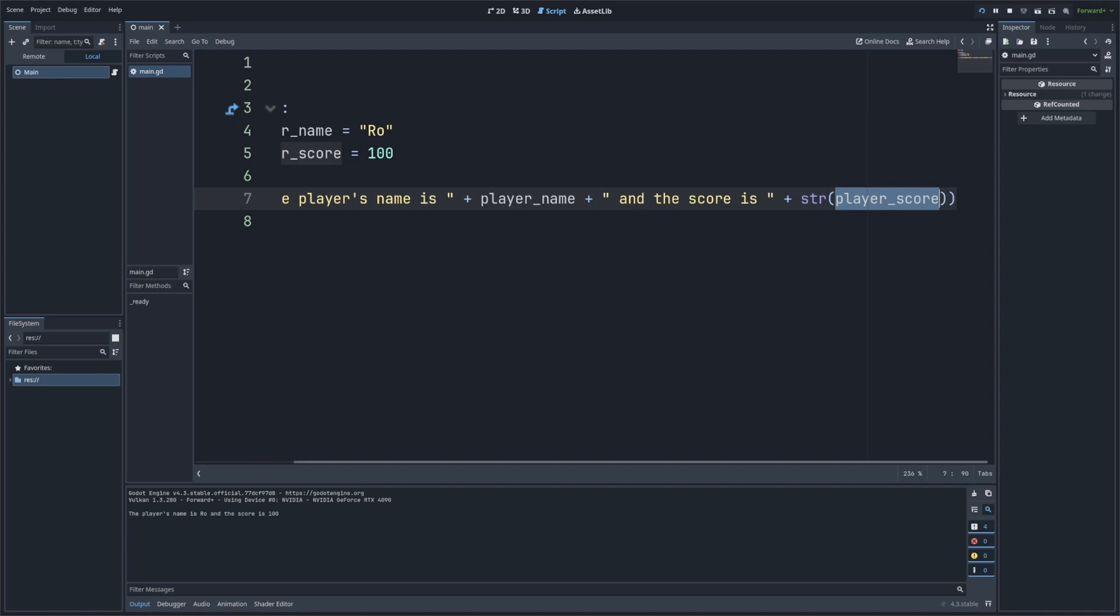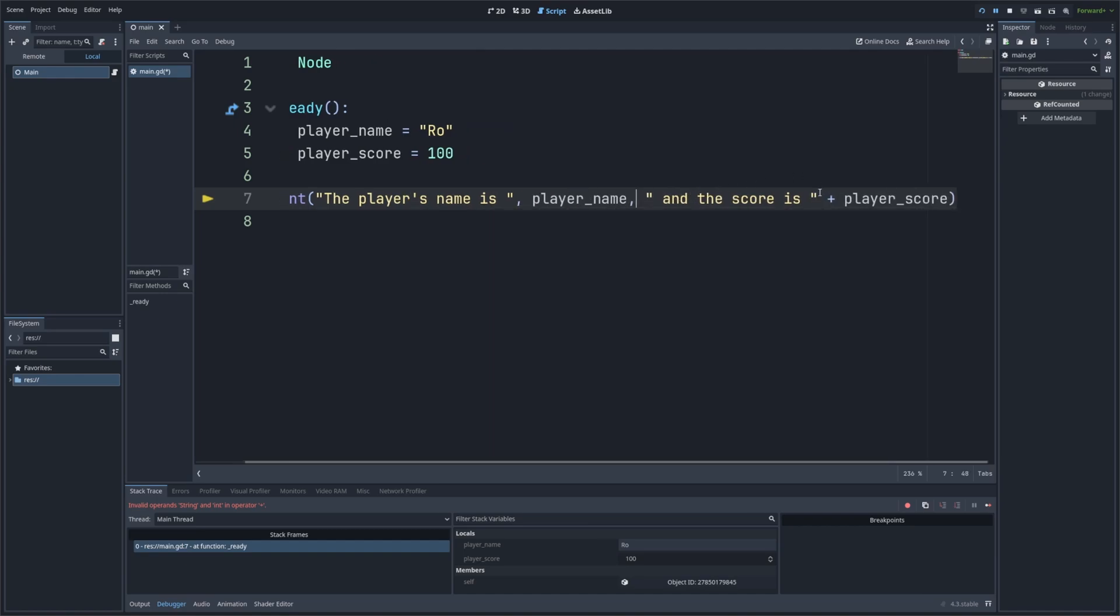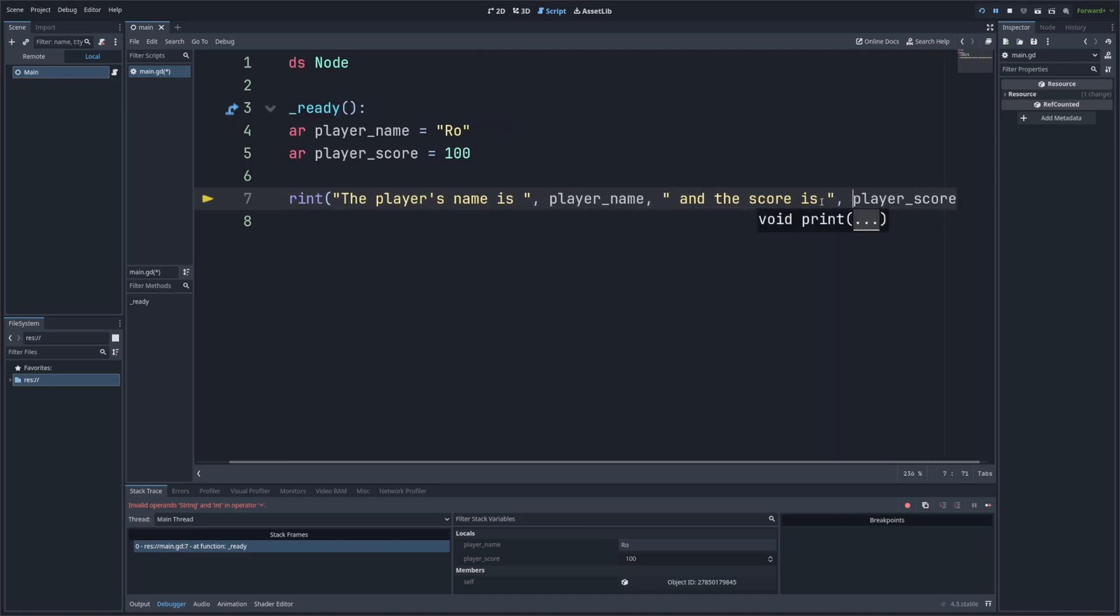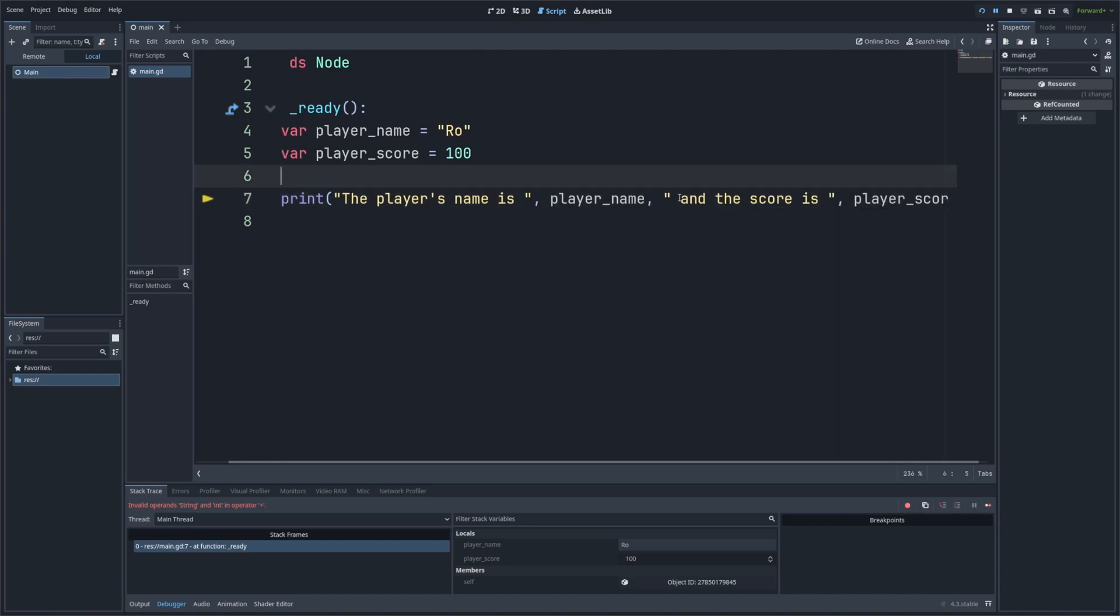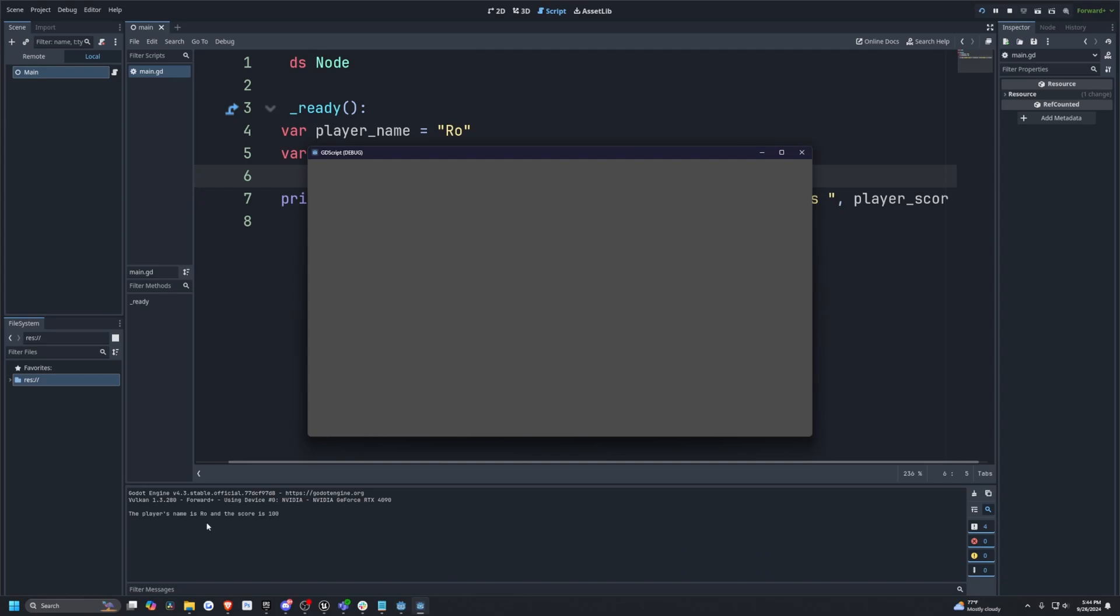Another way to print multiple things is by passing them as separate arguments to the print function. This is sometimes easier than concatenation because you don't need to convert numbers to string. So instead of this plus, I'm just going to add a comma after like so, and basically replace all the plus signs with commas like so. And now if I were to try to run this, it'll print exactly how we intended it to.